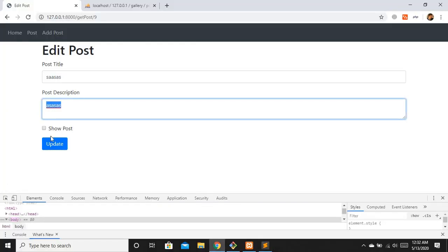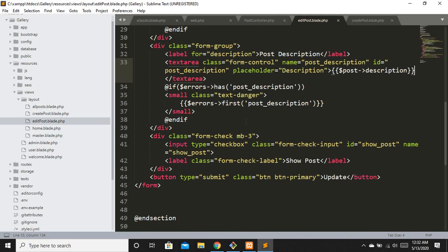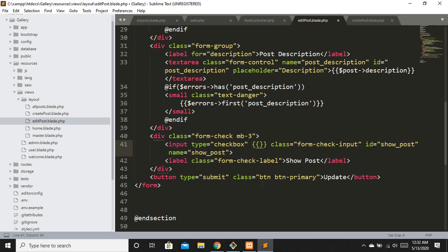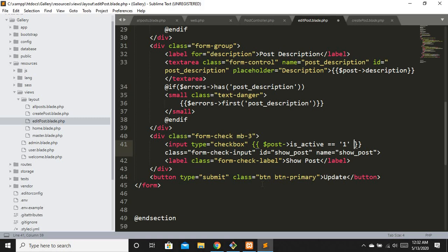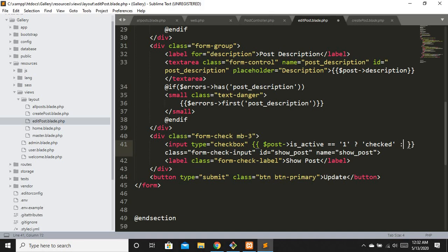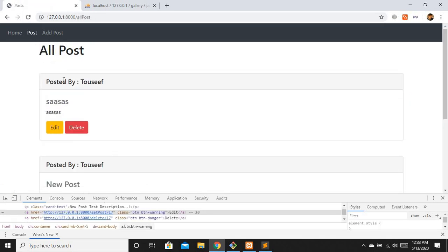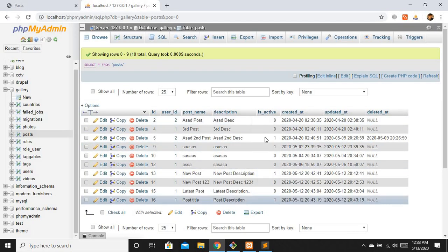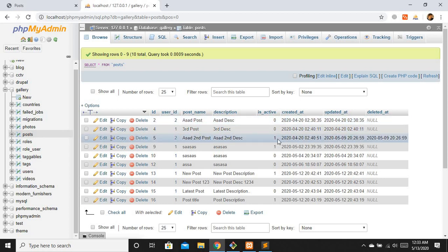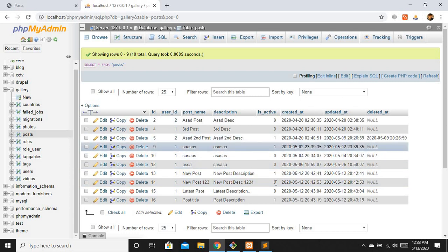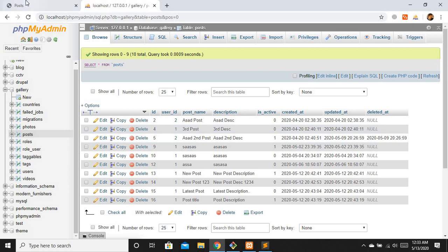For the 'show post' checkbox, I'll use a ternary condition: if dollar post->is_active equals 1, add the 'checked' attribute, else do nothing. After refreshing, we see a tick because we are getting active posts from the database. We have four active posts but one is soft-deleted, so we won't get that soft-deleted post.